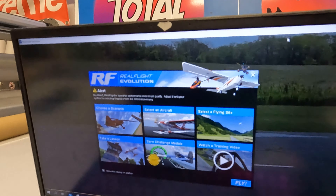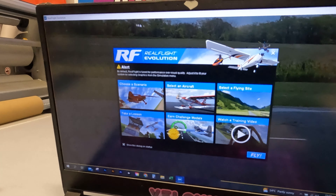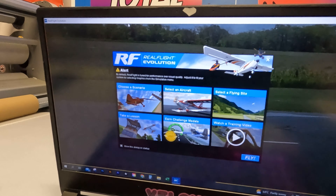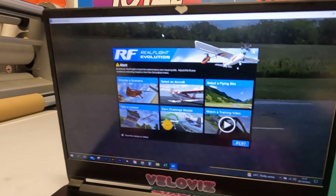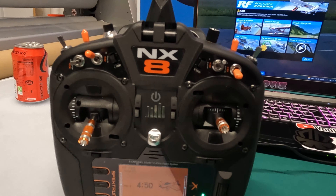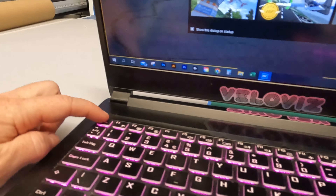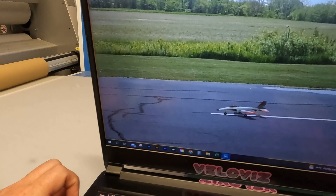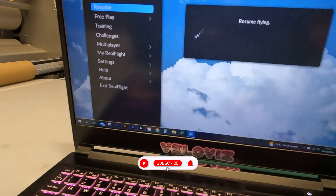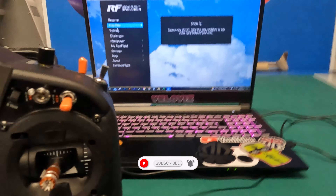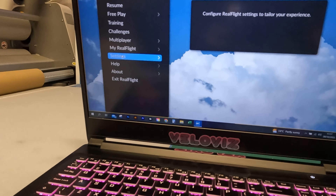Once you've got RealFlight Evolution loaded, you might see a banner saying you need to press Escape or Cancel on your controller to bring up the menu. Don't spend ages trying to find a Cancel or Escape button on your NX transmitter — what it actually means is to press Escape on your computer keyboard. Press it a couple of times and it will bring up the menu.